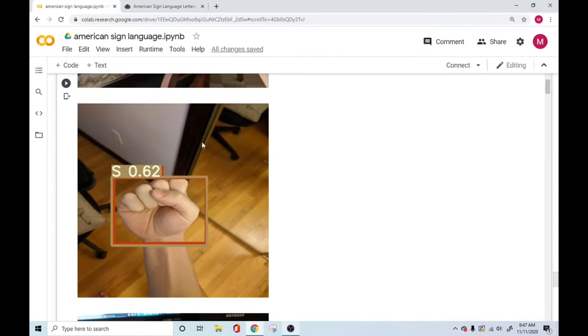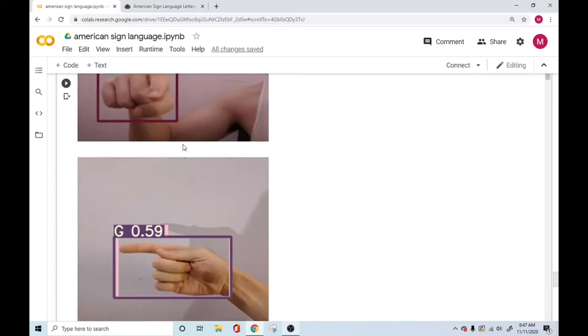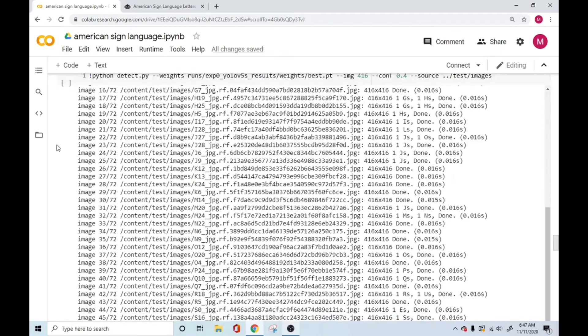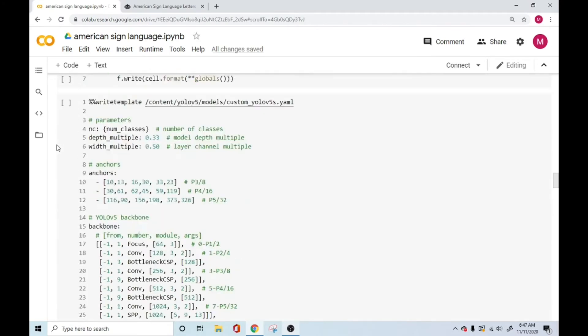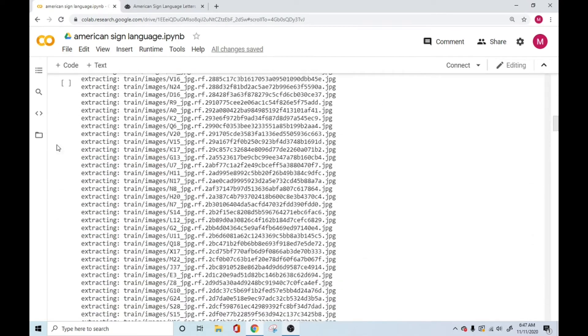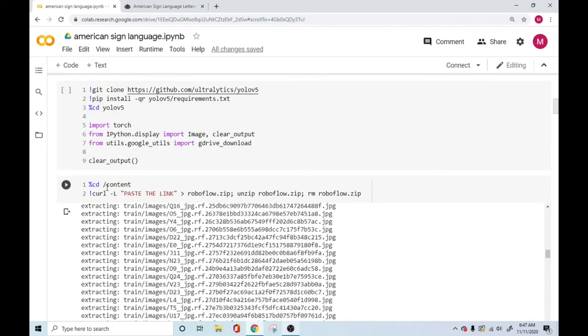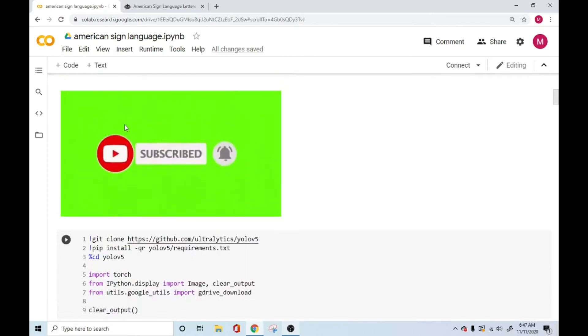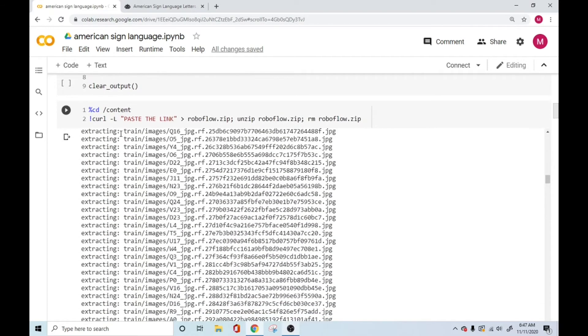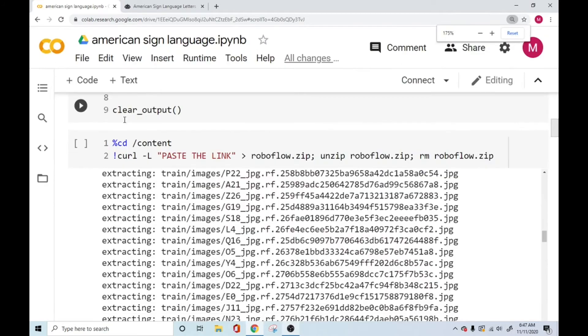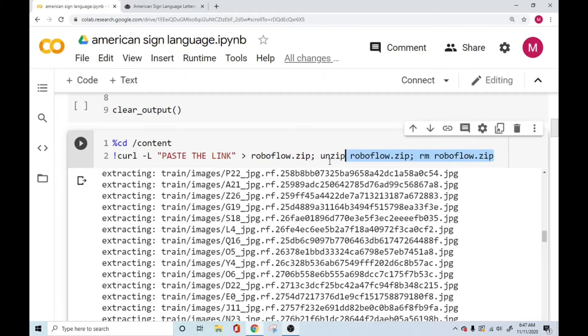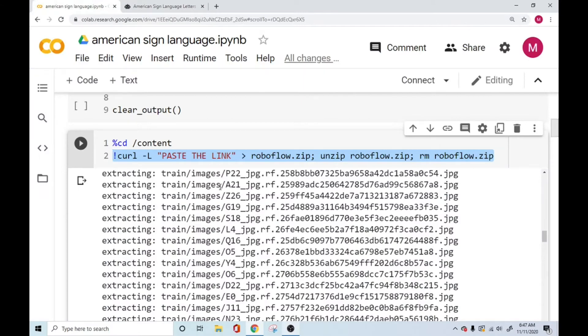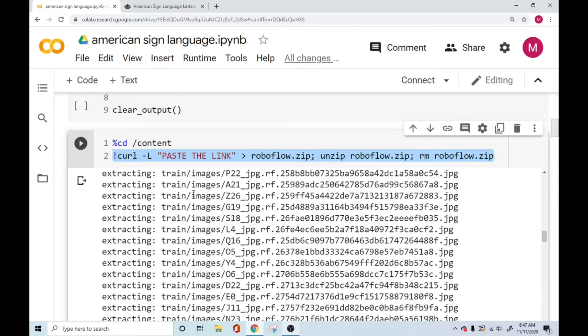And this is a Colab file, whose link will be in the description for you to use. And right on the top, I believe it's the second, third line right here, where it says, so after this green color subscribe image, you have this part where it says paste the link. This whole thing can be replaced with what you get from the RoboFlow website. That's basically different for everyone based upon what kind of an account you have with them. So just copy and paste them, and it'll take care of it for you. And it'll download all these images for us.